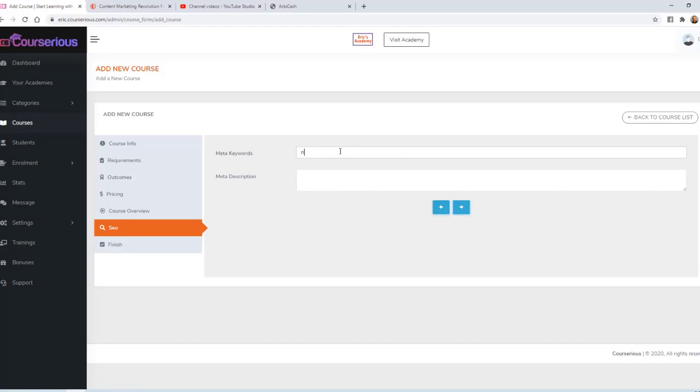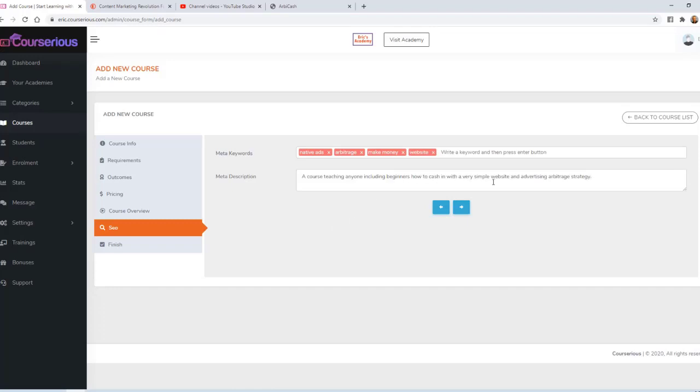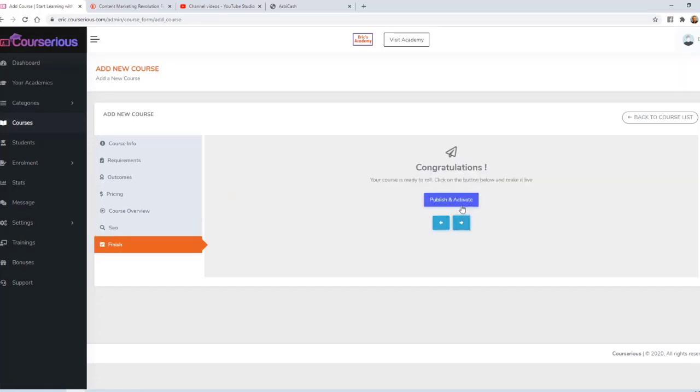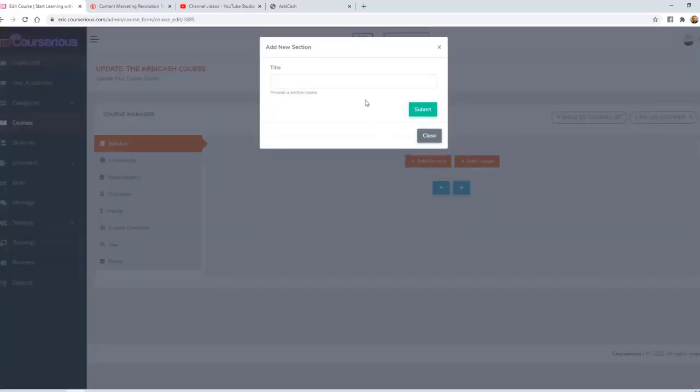On the next page, you have the option of adding some keywords and a description for SEO purposes. My keywords might be something like native ads, arbitrage, make money, website. My description might be something like: a course teaching anyone, including beginners, how to cash in with a very simple website and advertising arbitrage strategy. I'll click Next, and then Publish and Activate.